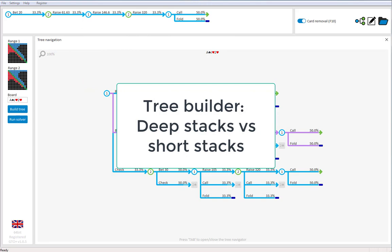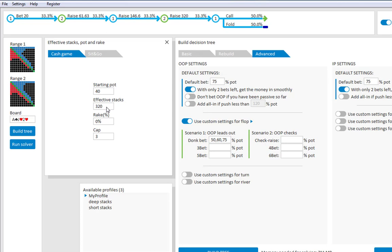Finally, I would just like to address how to set the tree builder in case of short stacks. For example, let's say that the stacks are only 80.